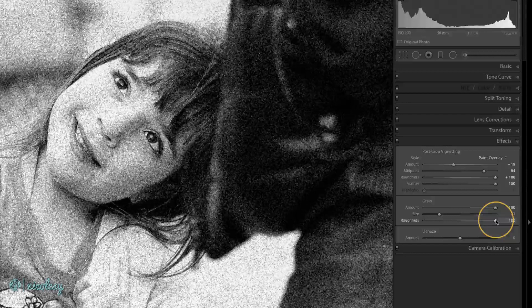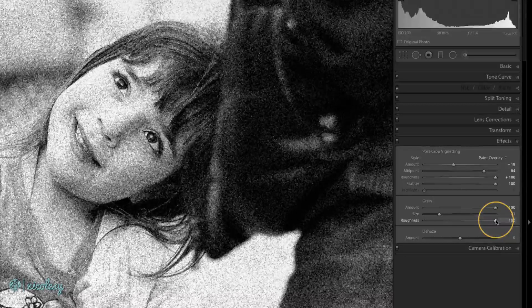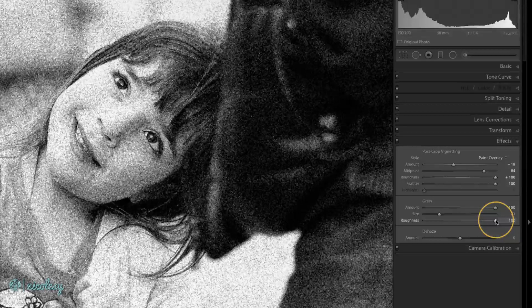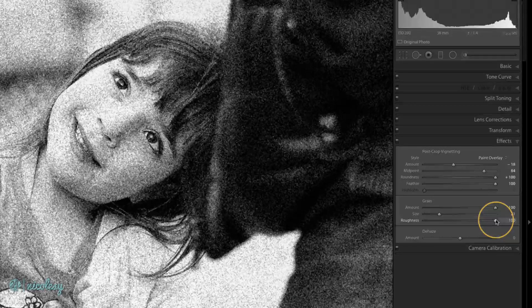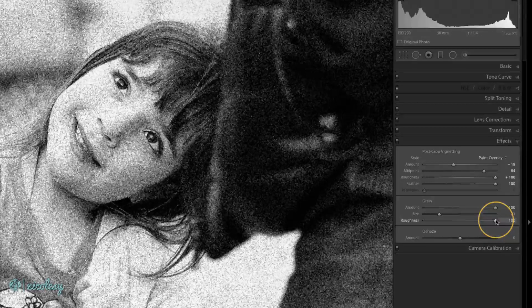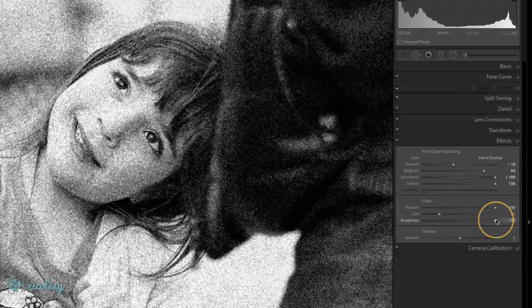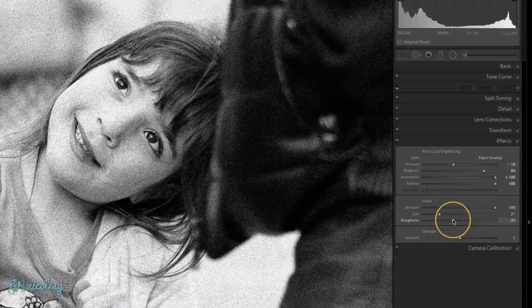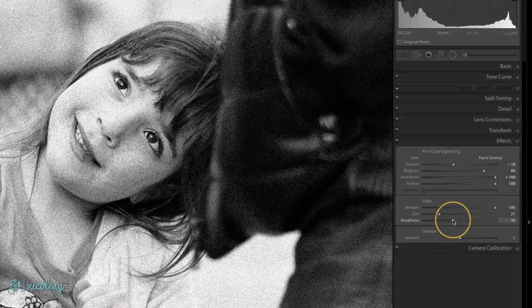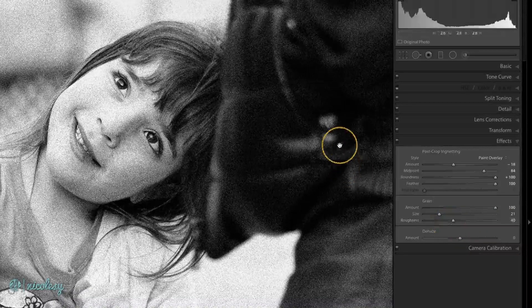Move it to the right and you have a really coarse, rough grain making it look like you photographed this with a T-Max 3200 or something like that. But again, this is really going to be up to you and the look you're going for.